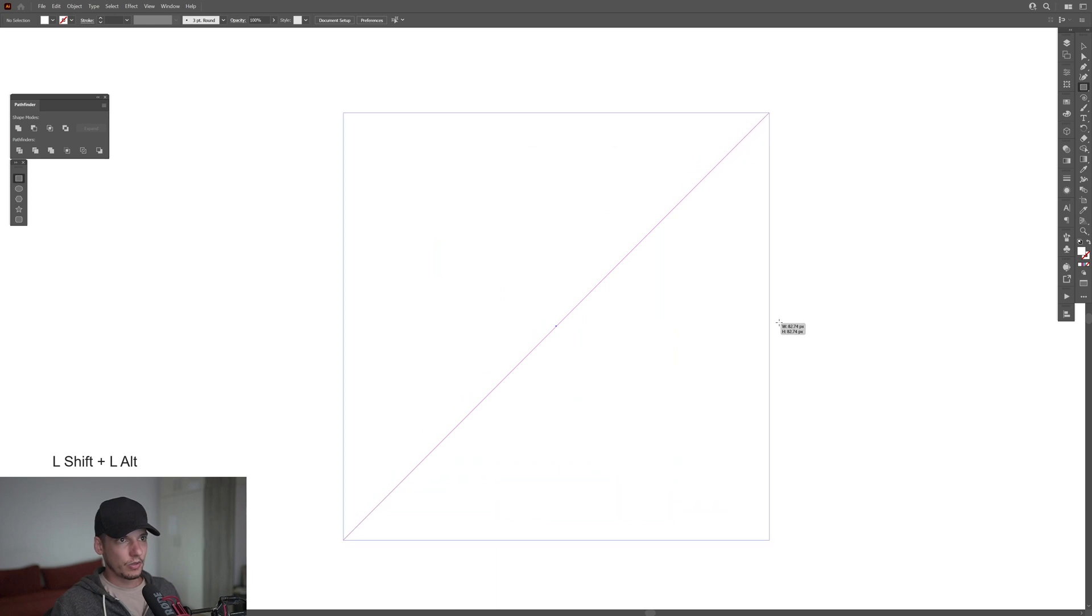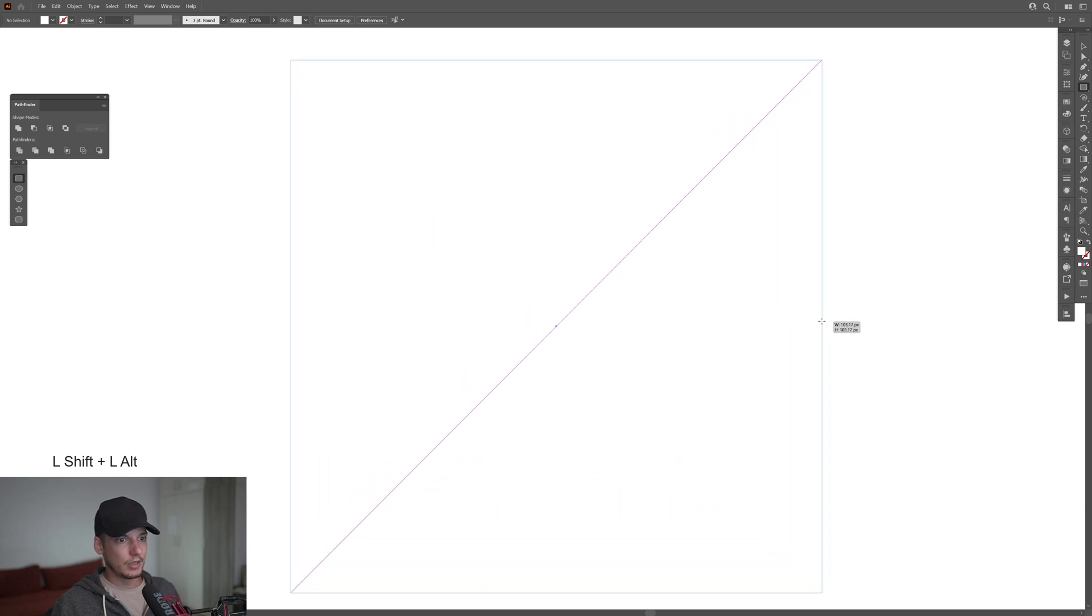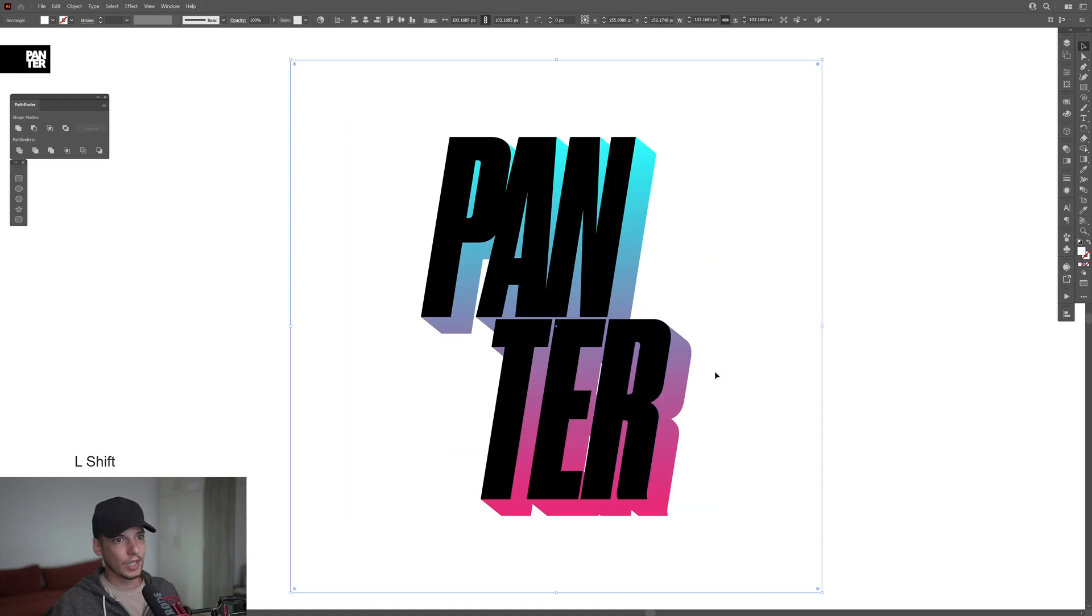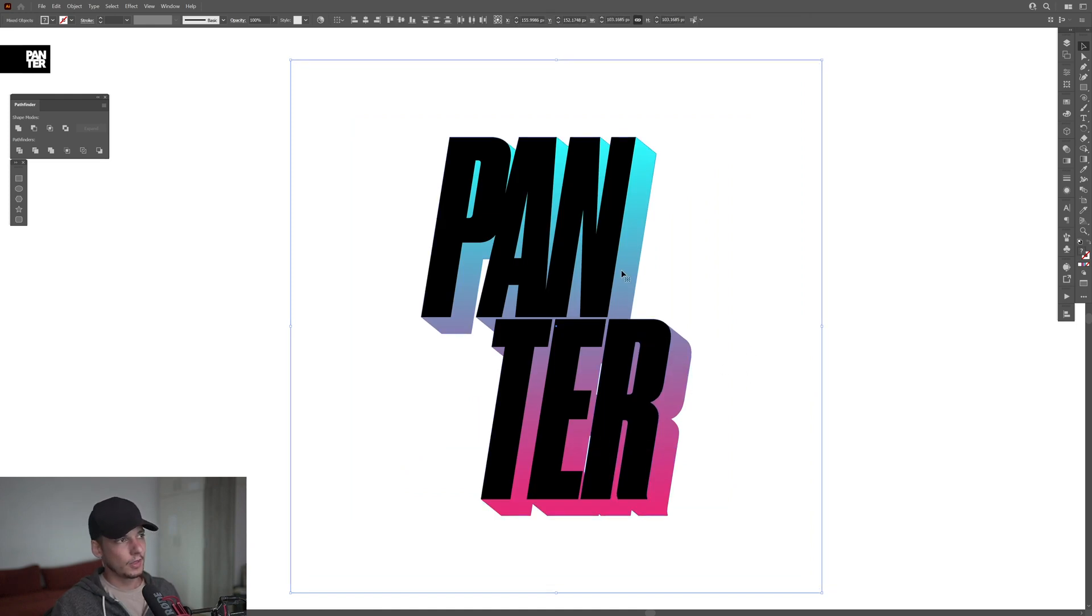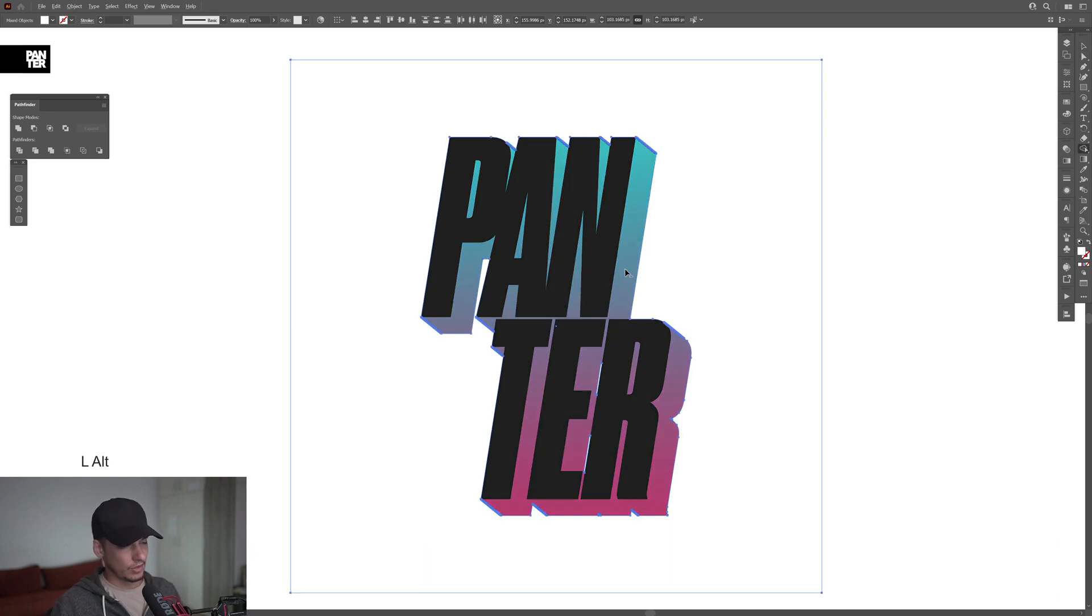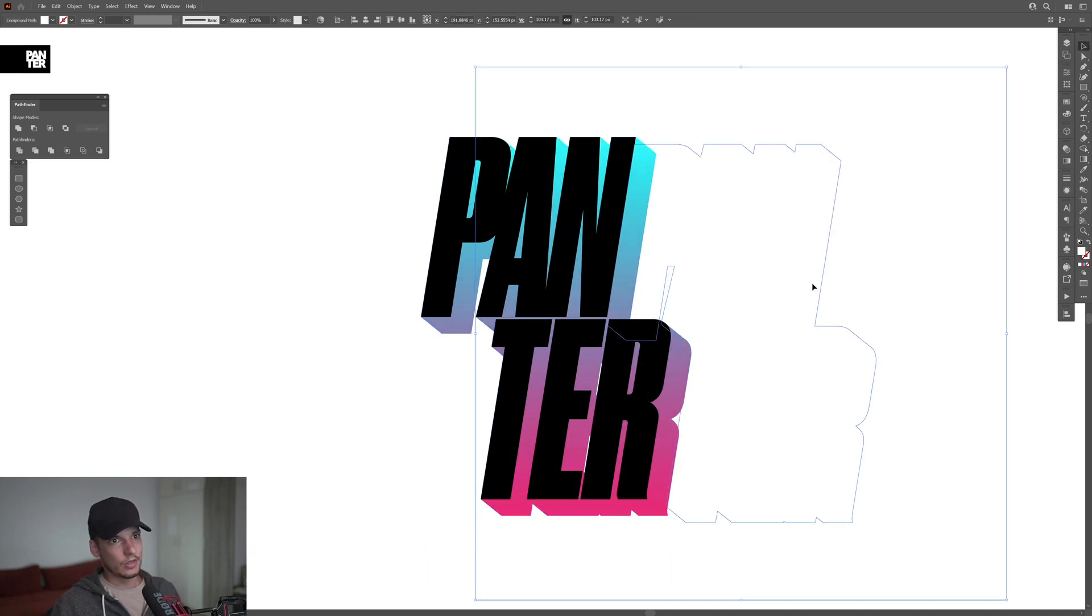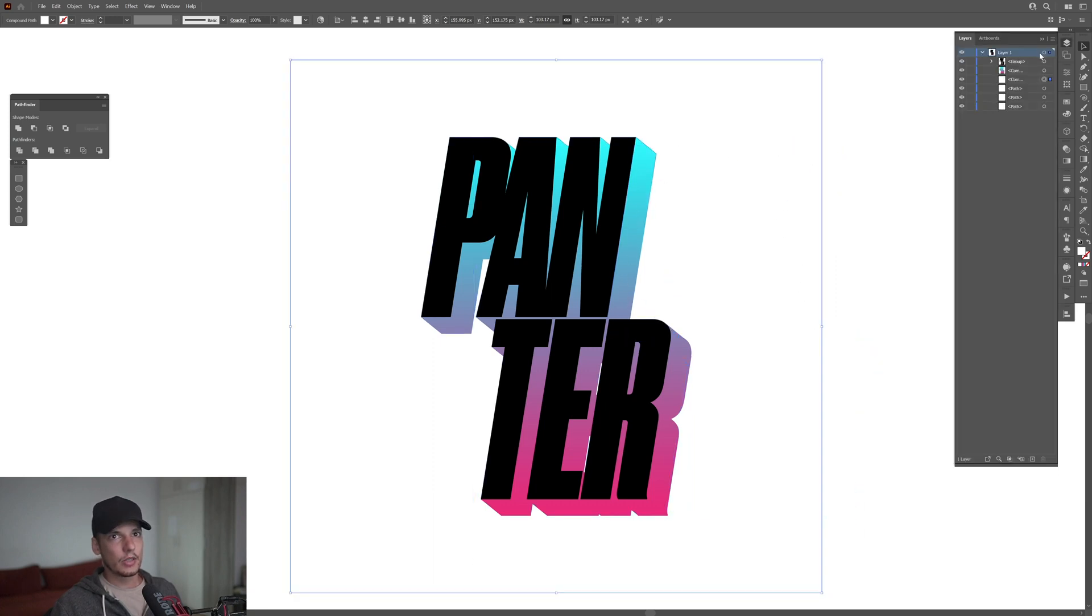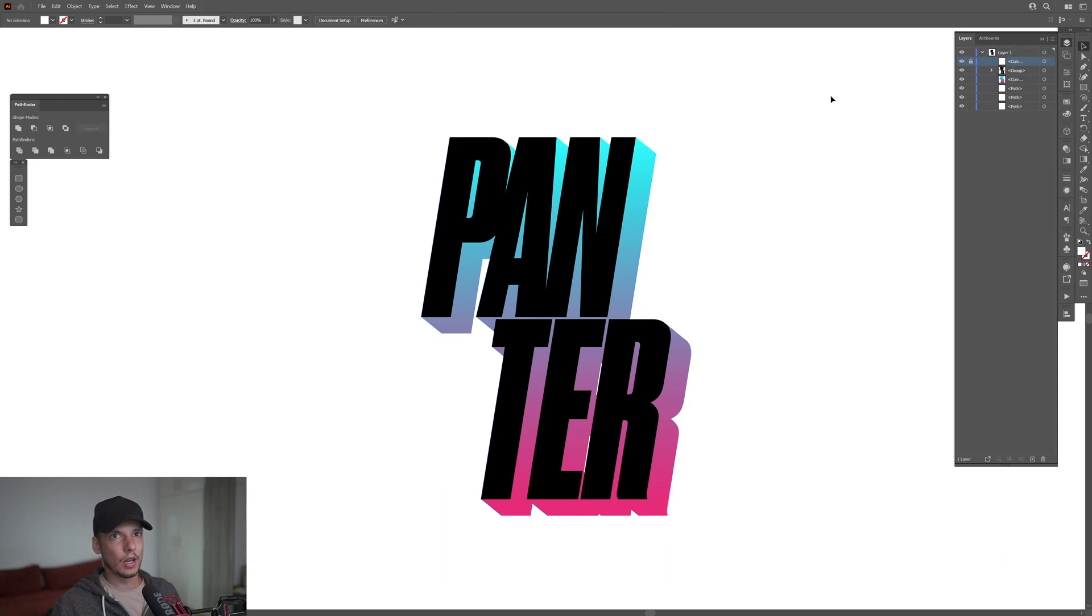I'm gonna go here somewhere in the center, press and hold Shift plus Alt, create a nice rectangle. I'm gonna right click, Arrange, Send to Back. I'm gonna press and hold Shift, then select also this 3D form. I'm gonna press and hold Shift+M, press and hold Alt and just click on it. It is going to create this, the interior basically is cut out. Now I'm gonna go to the Layers, I'm gonna bring it all the way up and I'm gonna lock it.